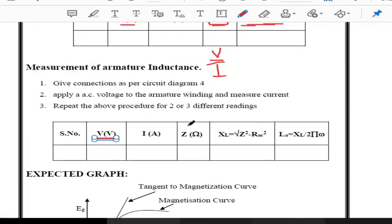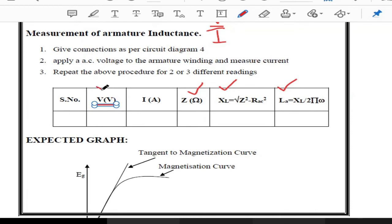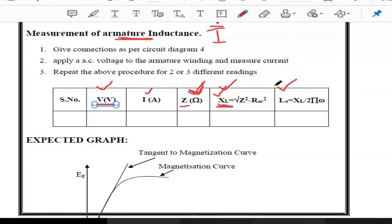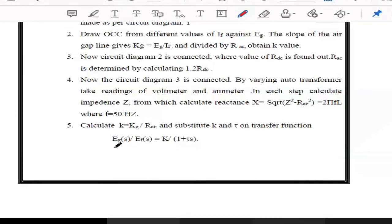We also need to calculate impedance, inductive reactance, and inductance. Values for voltage and current for measuring armature inductance will be provided. After finding impedance Z, the inductive reactance is calculated as: XL = √(Z² − R²). Then the inductance is found as: L = XL / (2πf). All these quantities — resistance, reactance, and inductance — are needed to determine the transfer function of the DC generator.